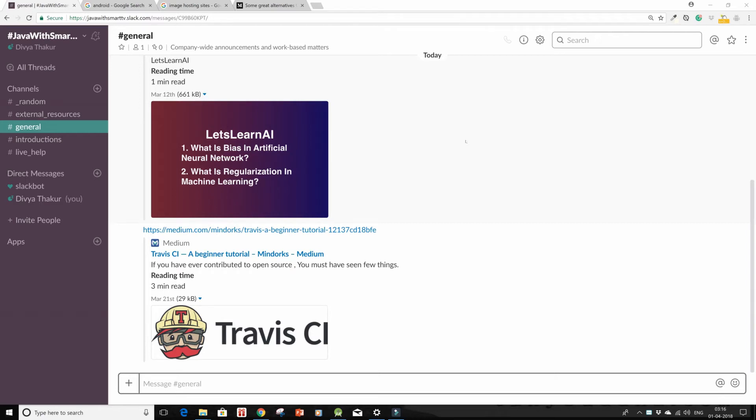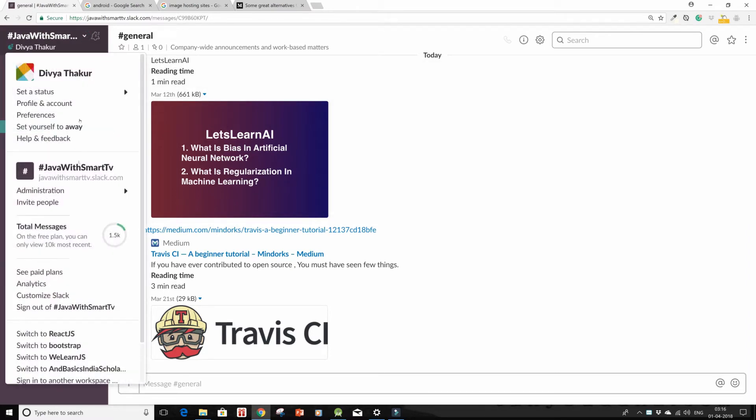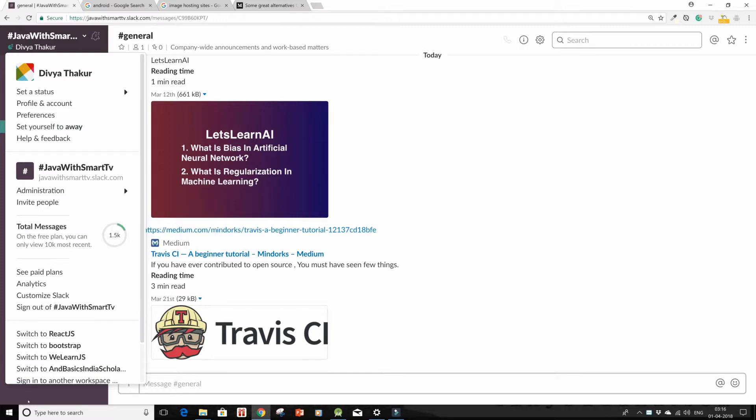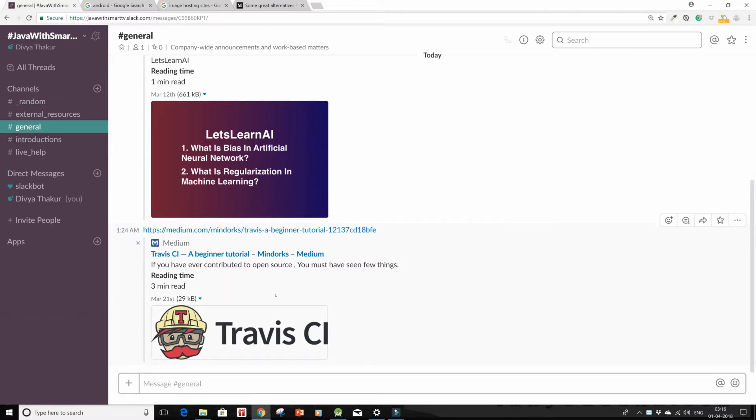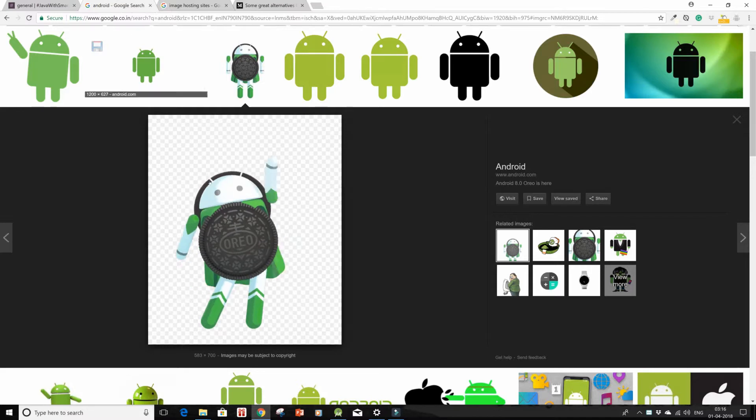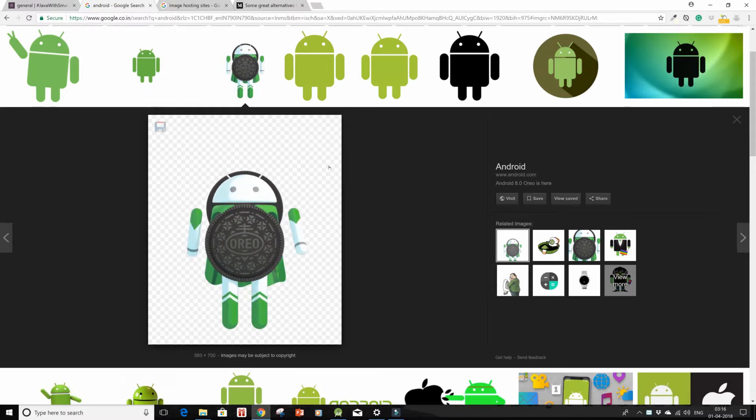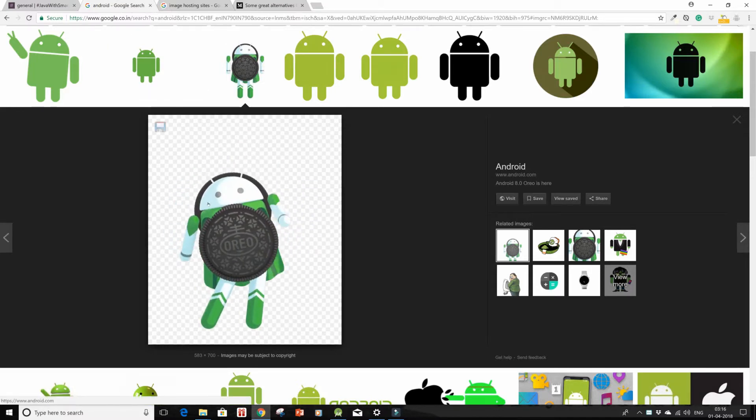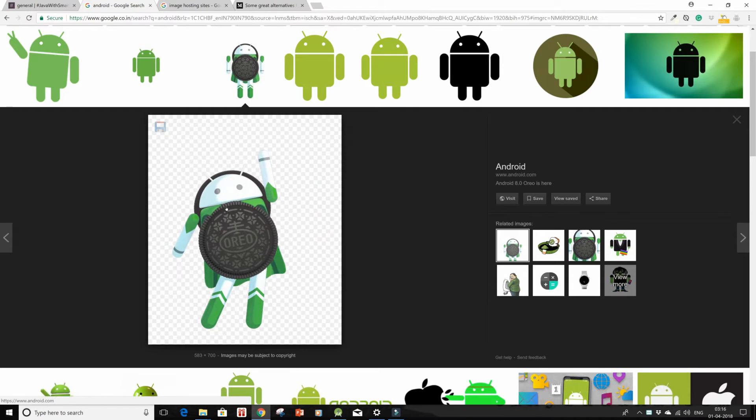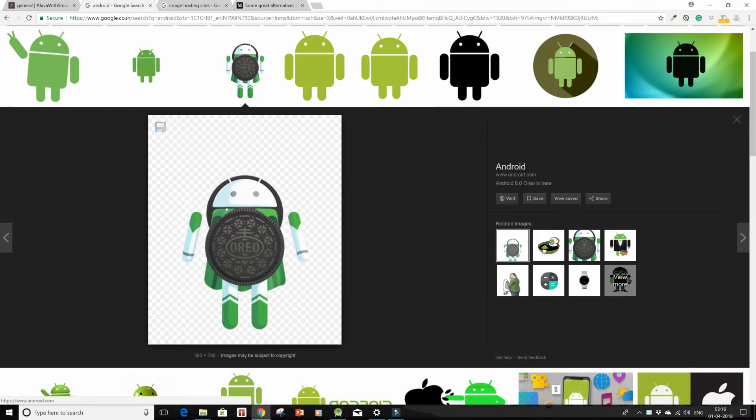Hi and welcome back. So I am in my dummy workspace over here that I've made for you guys. I am in my general channel and I want to show you today how to add images. So if the images are like this that are already stored in the web, already served on the web, you can just go in here and click on copy image address.